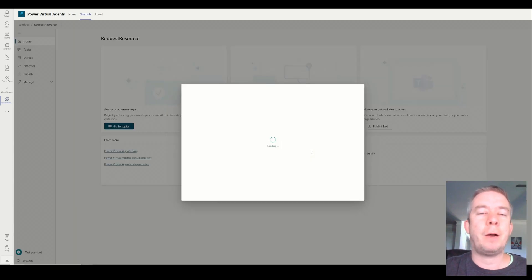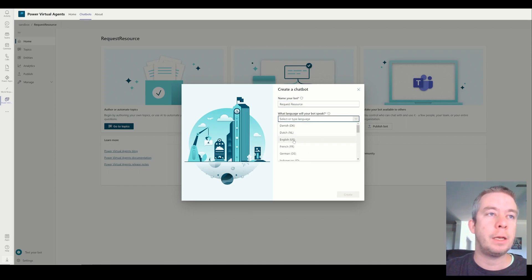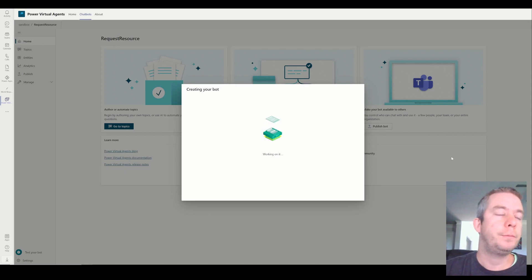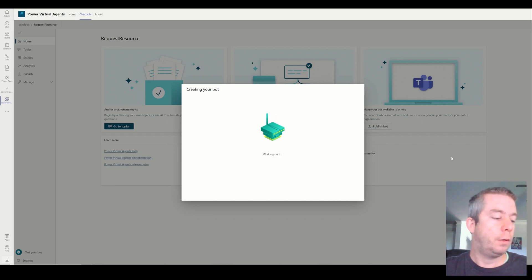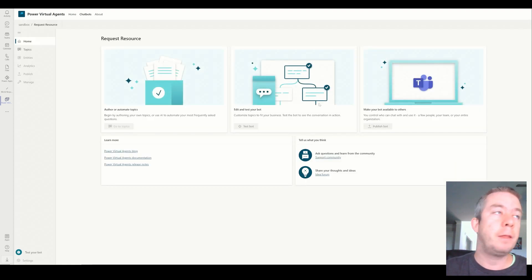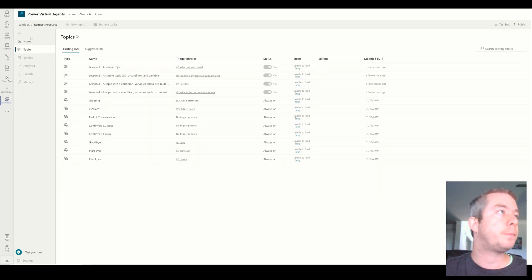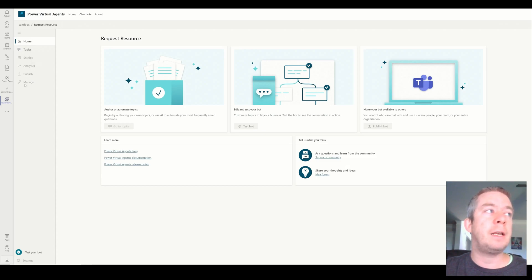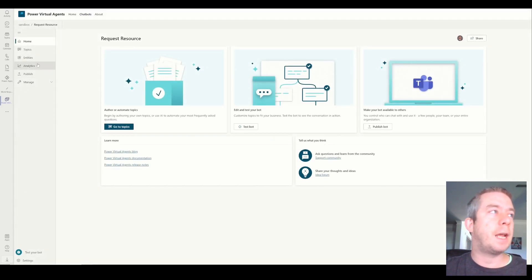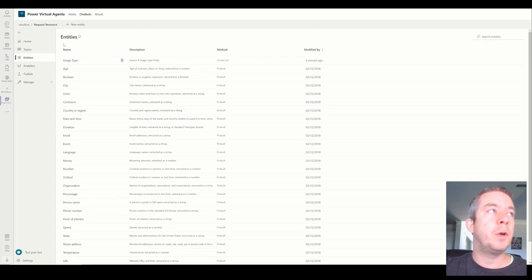What we want to do is recreate that power app and we're going to call it Request Resource — that's the name of our bot and it's going to speak in English. Now there are a few things I want to show you: how to use entities with synonyms and how to branch off your virtual agent. With topics, you can see it comes with a few out of the box. After waiting a few seconds it appears and I can create entities. You can see a lot of the out-of-the-box entities come with our chat bot.